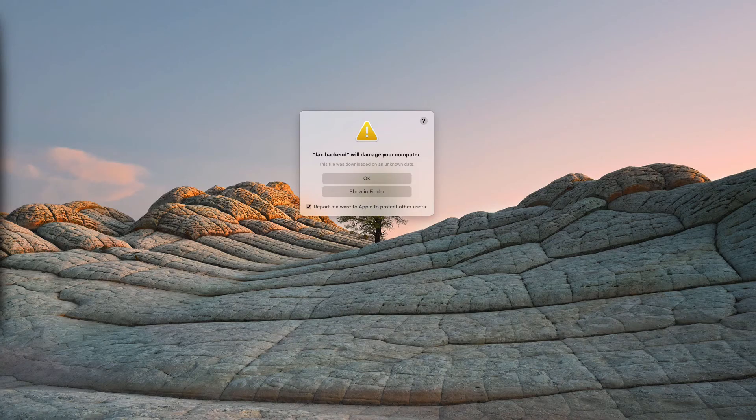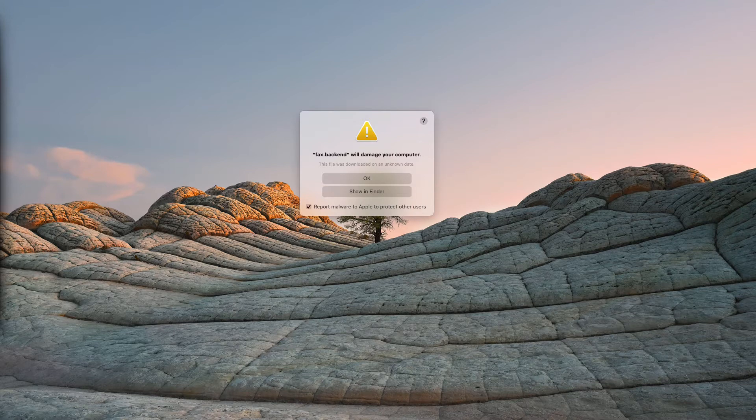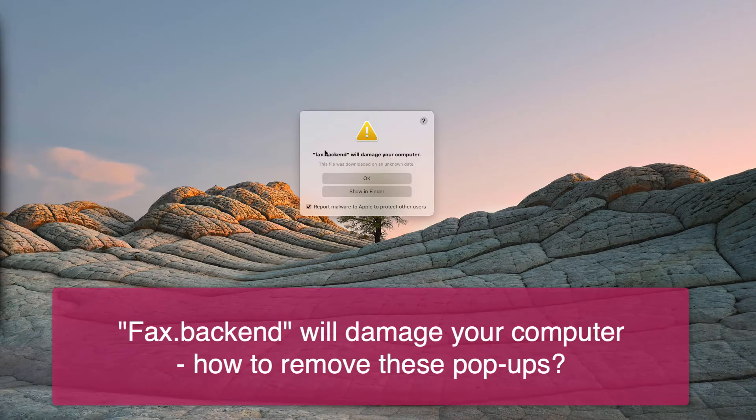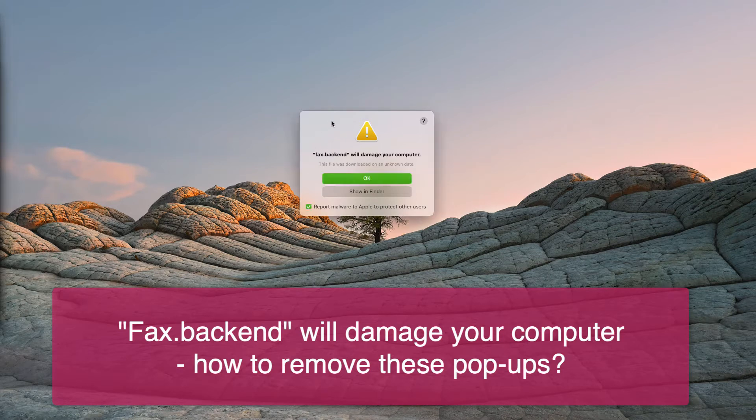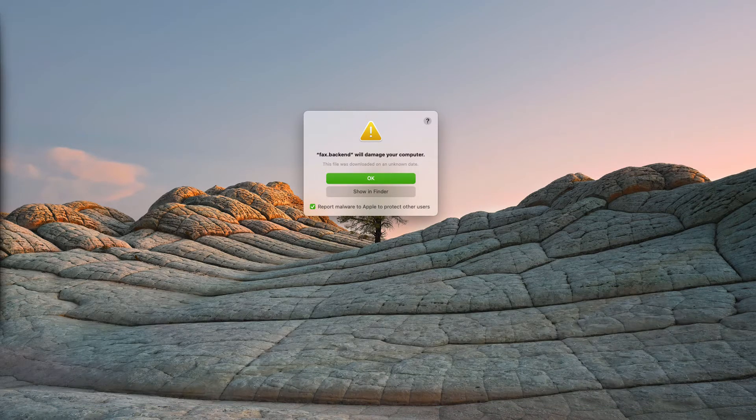In my video guide I will give you instructions to understand the danger of pop-ups that say a fax backend will damage your computer. So, what's special about these pop-ups?